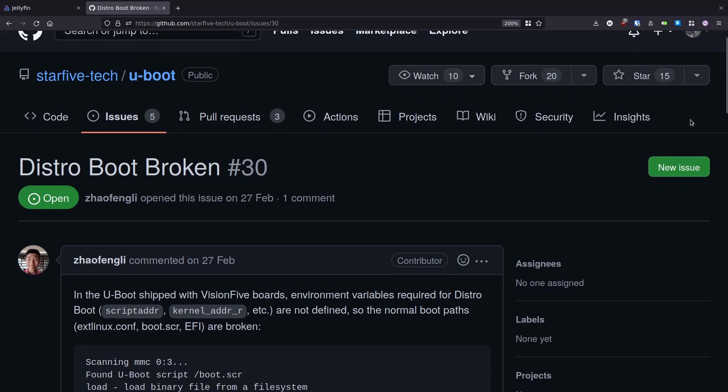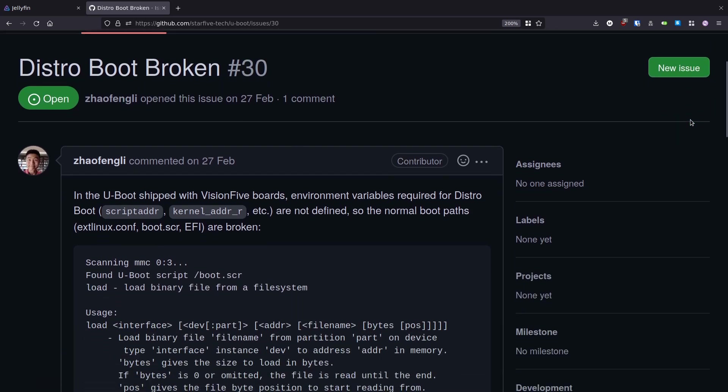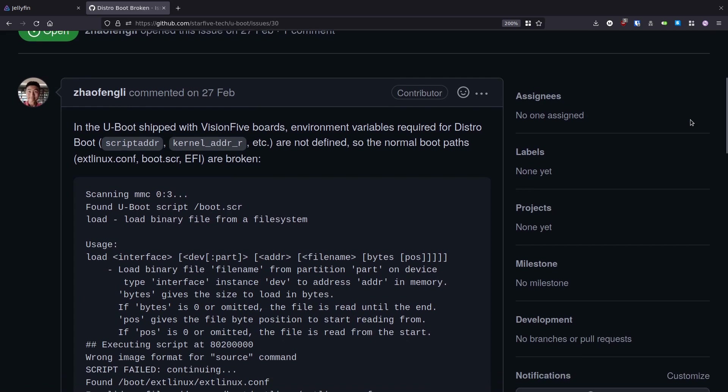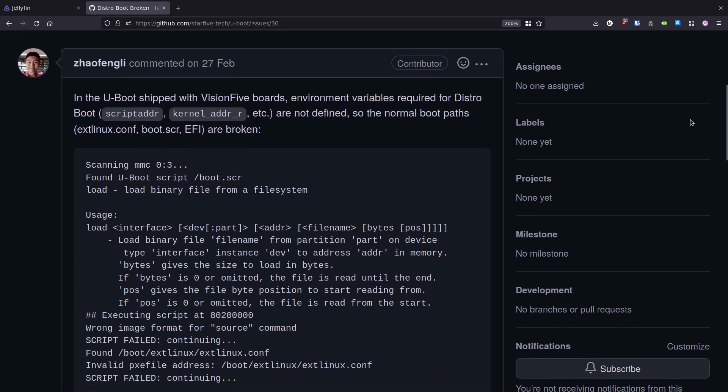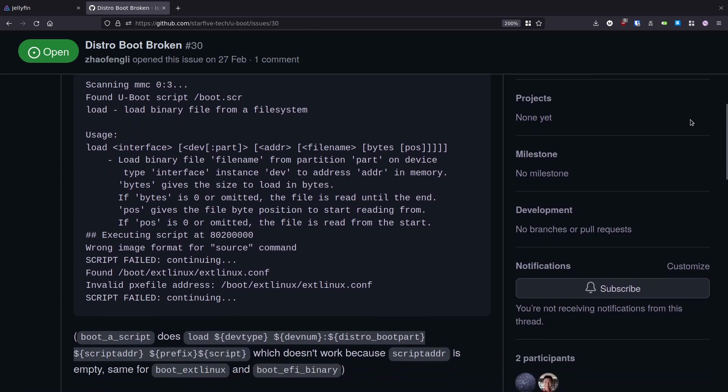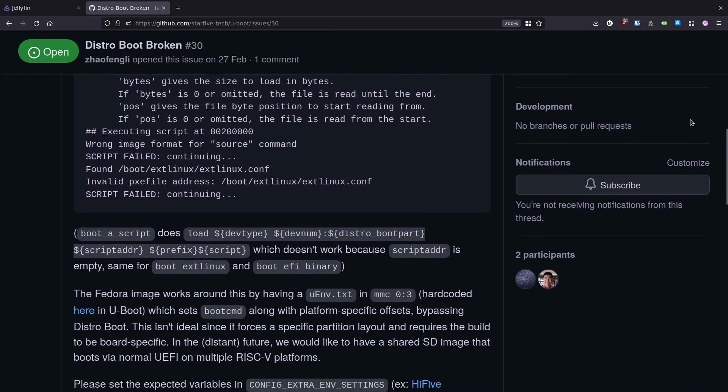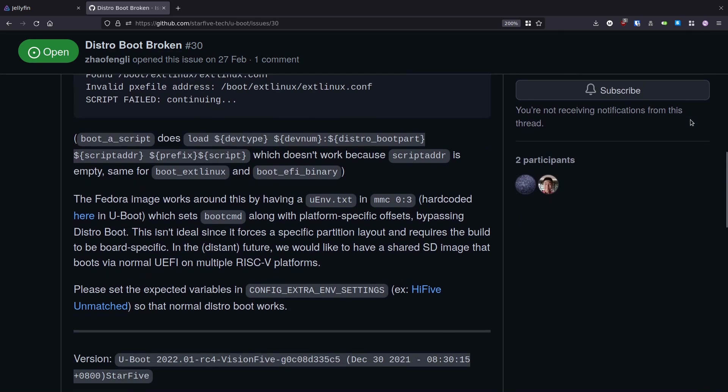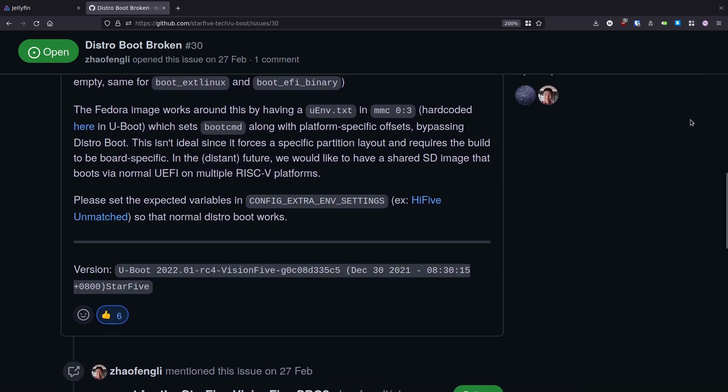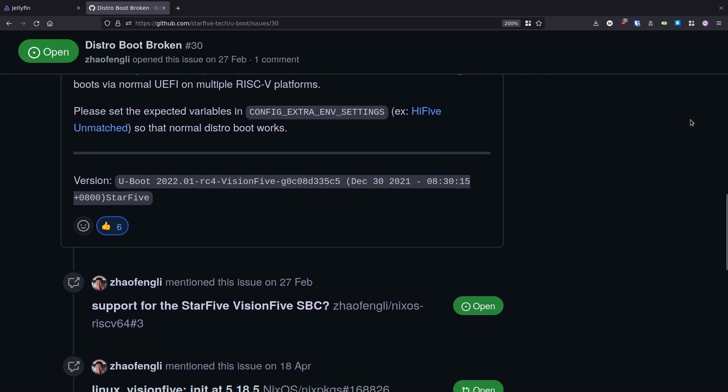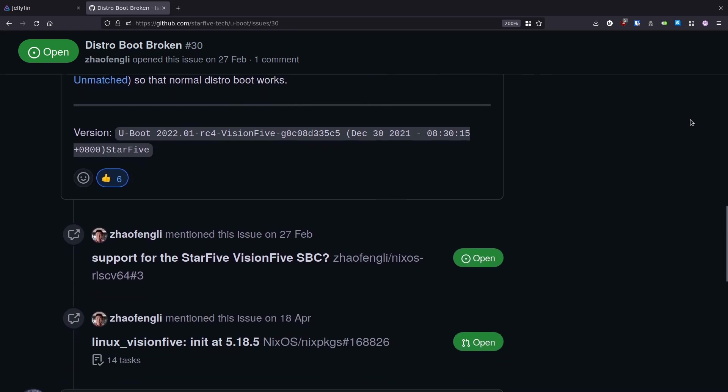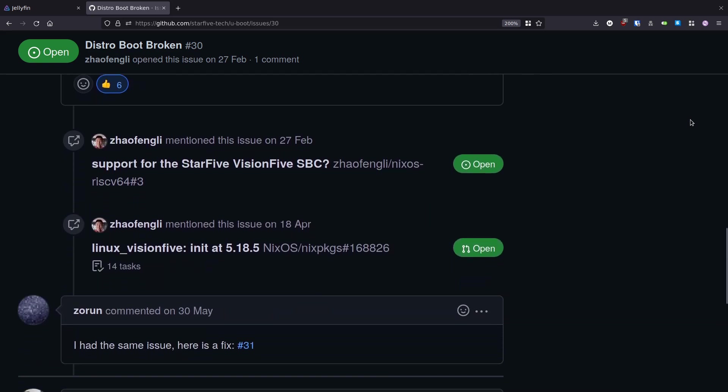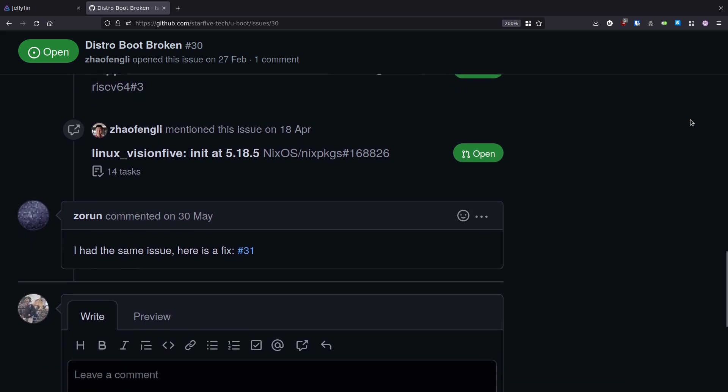Now, we're totally prepared to flash our own version of U-Boot to the board. The reason that we should need to do this is because the Vision 5 ships from the factory with a version of U-Boot that makes assumptions about the partition layout of the SD card. But because NixOS wants to follow the distro boot standard, we have to flash a version of U-Boot which respects this standard.